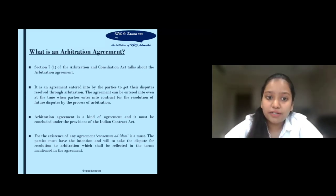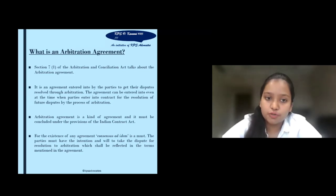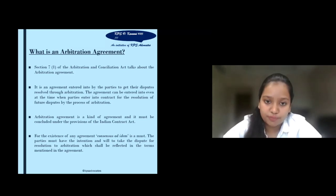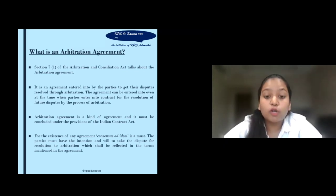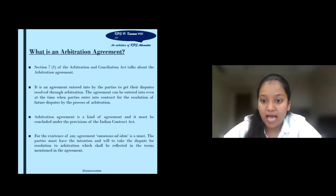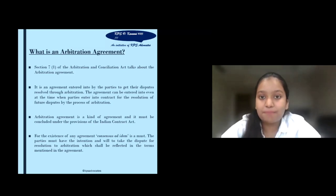The agreement can be entered even at the time when the parties enter into the contract, for resolution of further disputes by the process of arbitration. An arbitration agreement is a kind of agreement and it must be concluded under the provisions of the Indian Contract Act. One of the most important aspects of this agreement is consensus ad idem — the parties must have the intention and will to take the dispute to arbitration, and both parties must be on the same page.